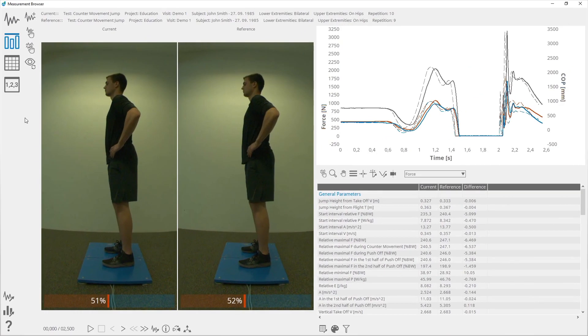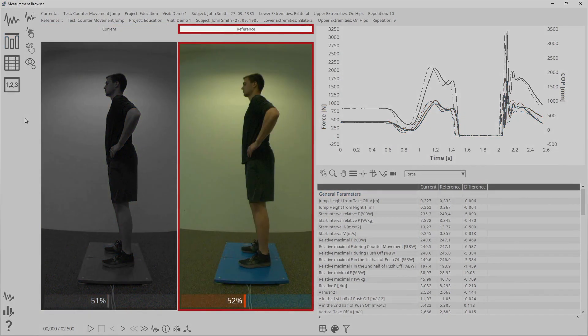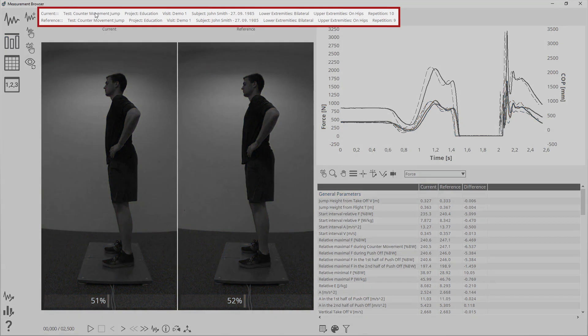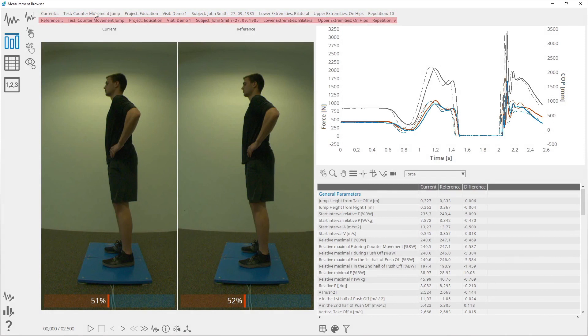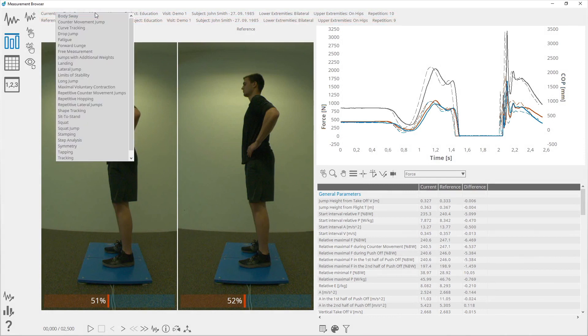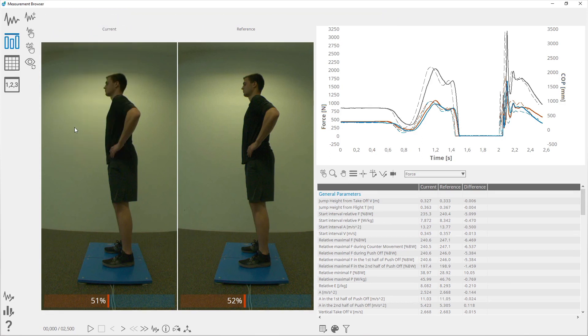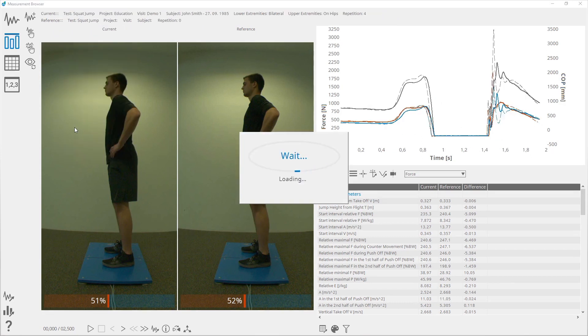The comparison view shows the currently selected measurement together with the reference measurement. At the top of the window there is a navigation panel where you can select the current and reference measurements. It only shows you the combinations of the entries that have had at least one measurement made.